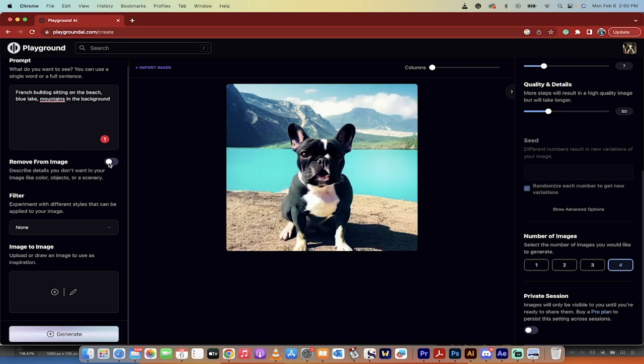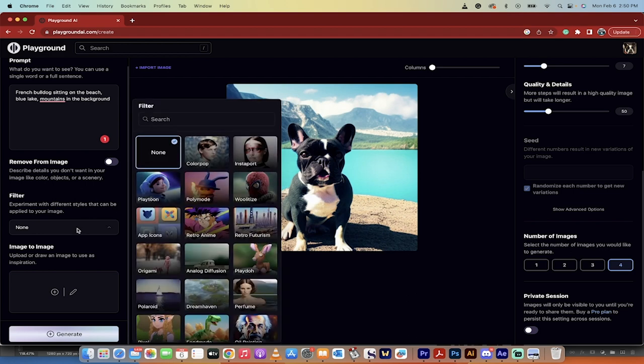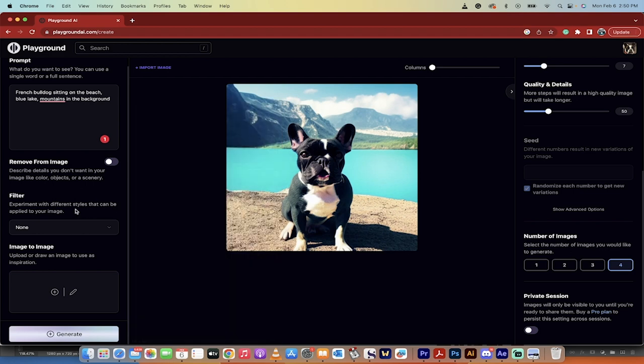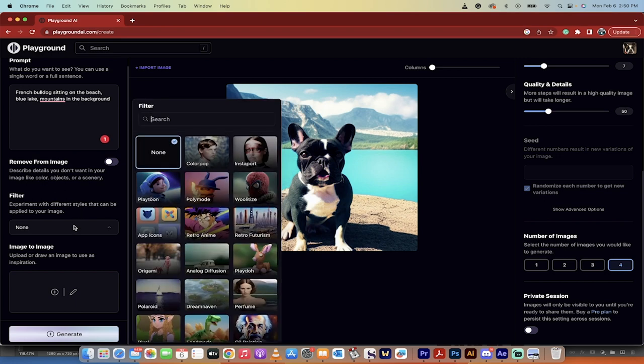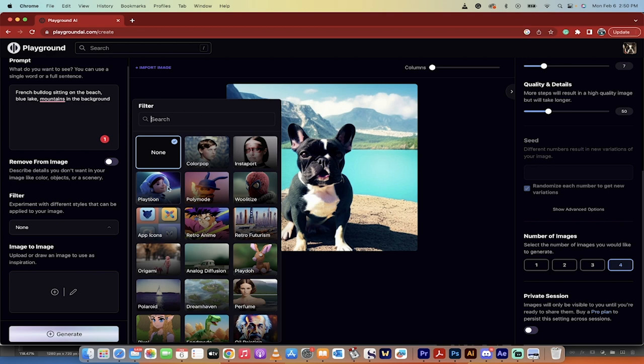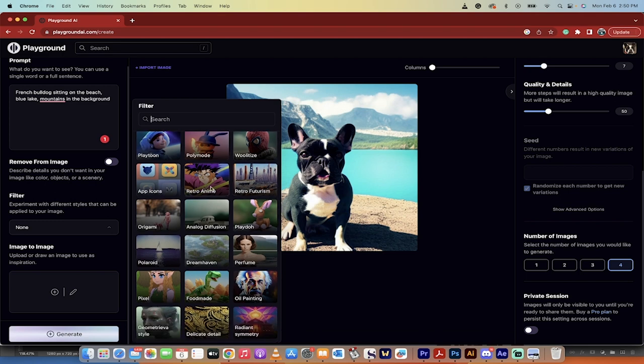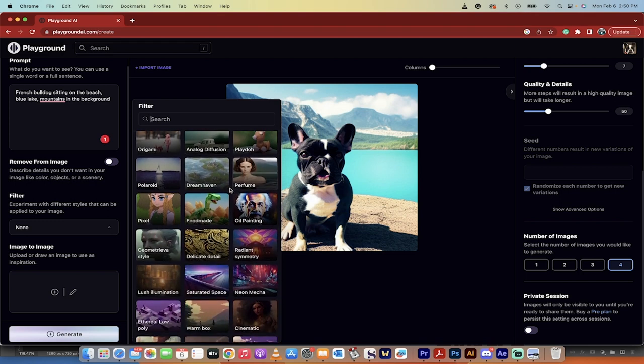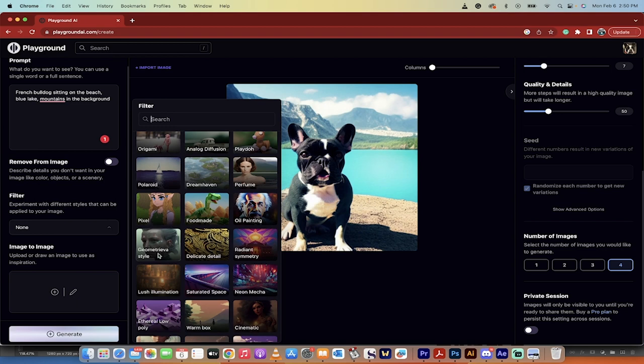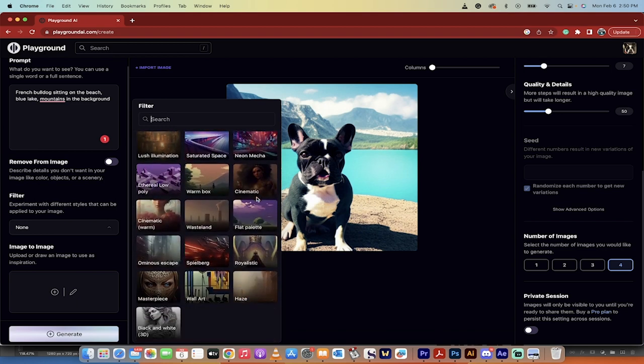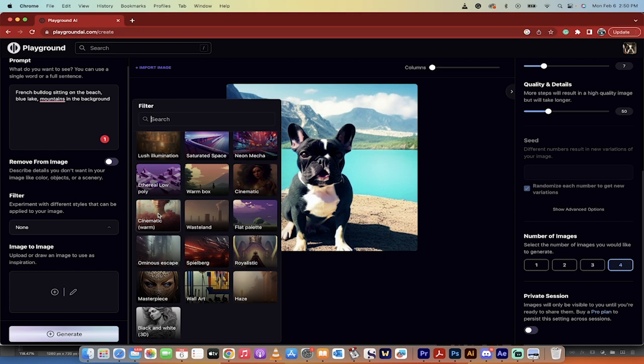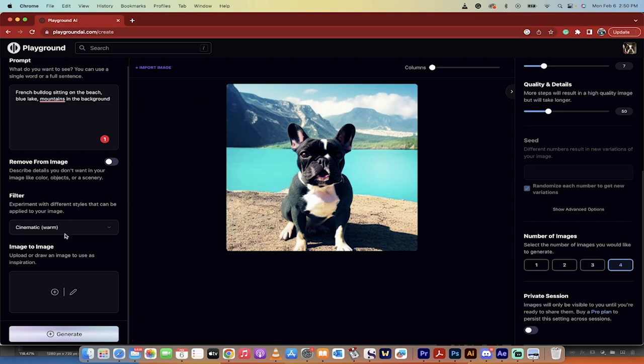The big one is filter. This is a little bit of a misnomer. If you think about Instagram filters, this is actually more like style. If you want to make something in the style of Mid Journey, this is kind of that thing. If you want to make it cartoony, woolly like amigurumi, anime, oil painting, cinematic, it's all in here and you can try these out. They're quite good.